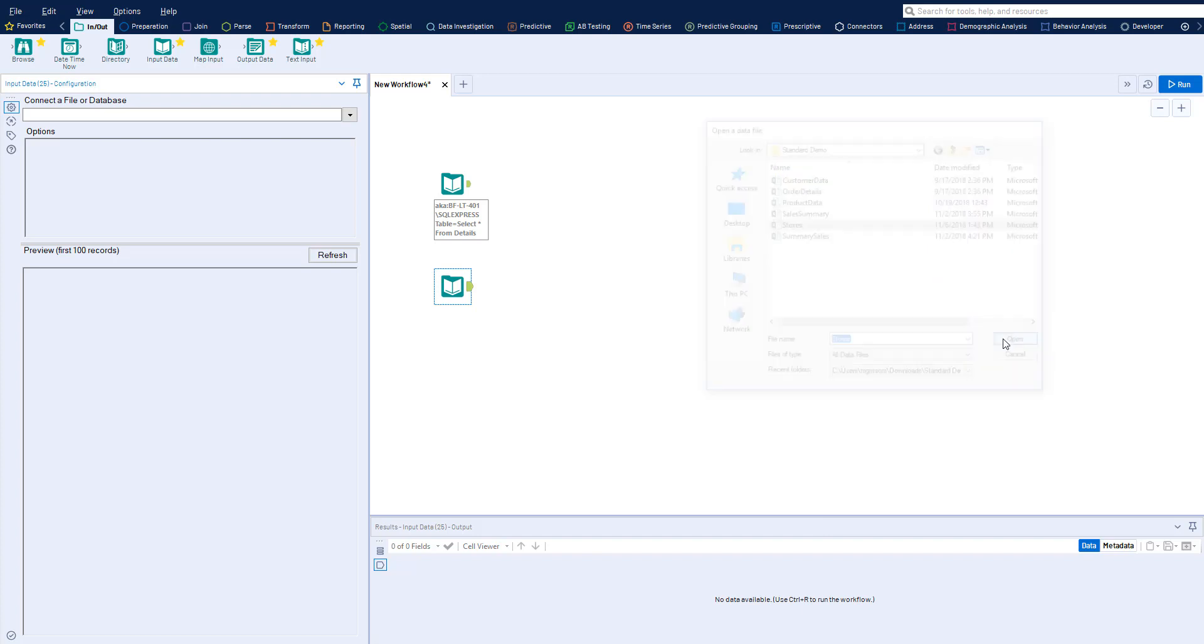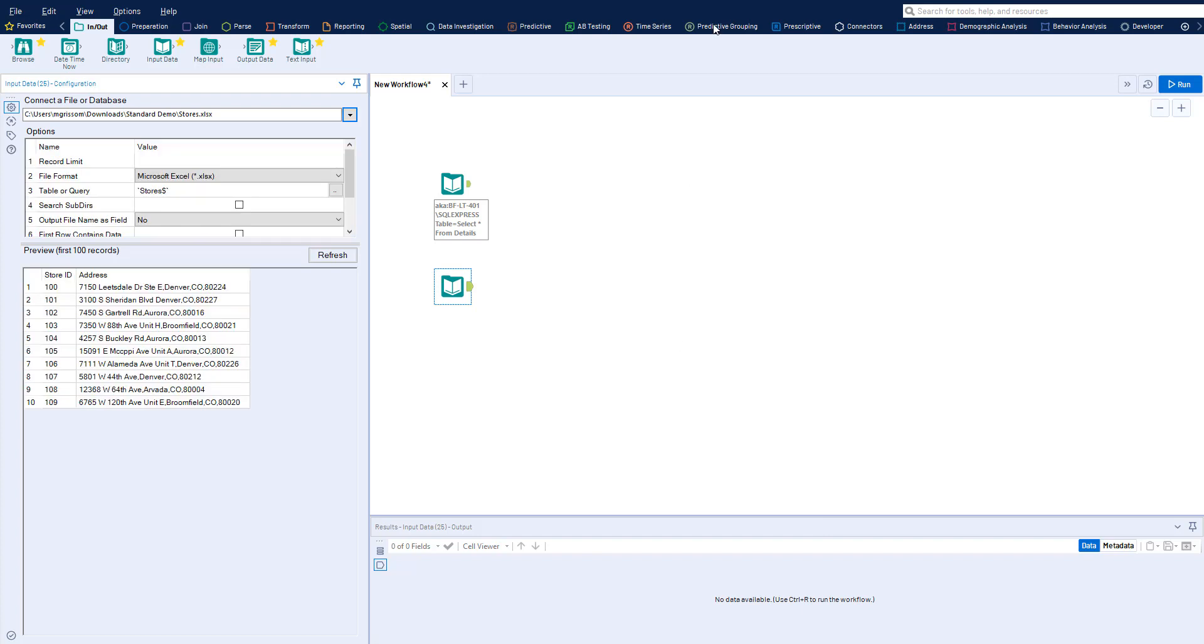There is also a Connectors tab for specific data sources and an open API. If you have access to the data, you can bring it into Alteryx.